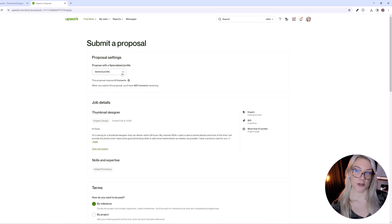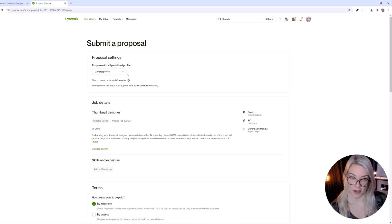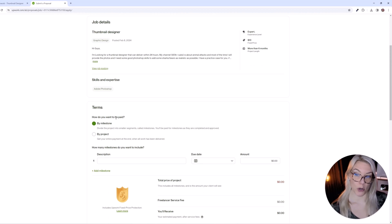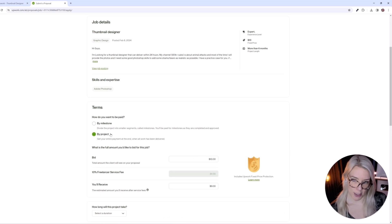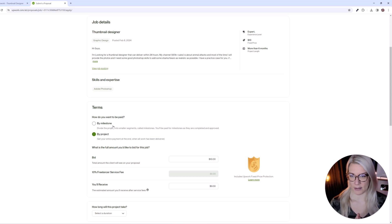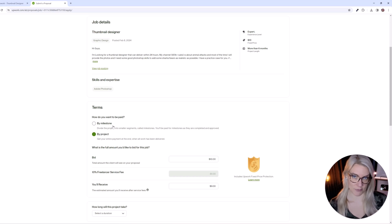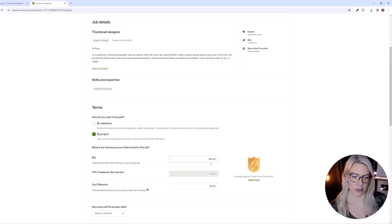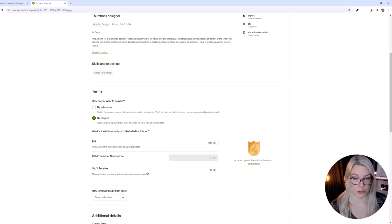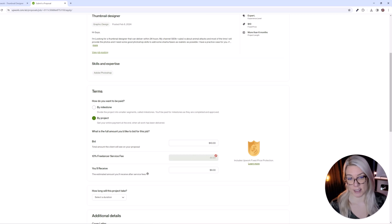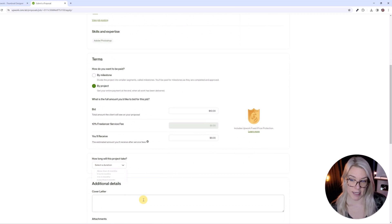So you can either propose with your general profile or a specialized profile. You don't need more than one profile on Upwork so general profile is fine. And then here under how do you want to be paid it says by milestone or by project. I recommend just clicking by project. Milestone would be for example let's say you are going to edit a video for someone or create a video. Maybe the first draft you get paid a certain amount and the second draft or final draft the remaining. But if it's just you know one thumbnail or something by project is easier. So for example you can put in how much you are willing to bid for the job. How much you are willing to do the job for. Upwork takes a 10% freelancer service fee. So if the job was $10 Upwork takes a dollar. You would receive $9.